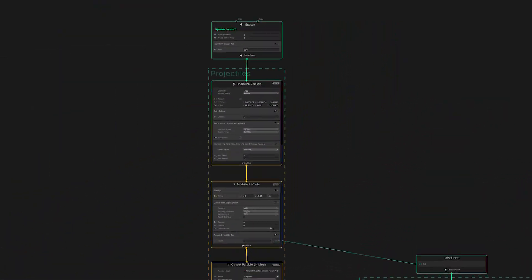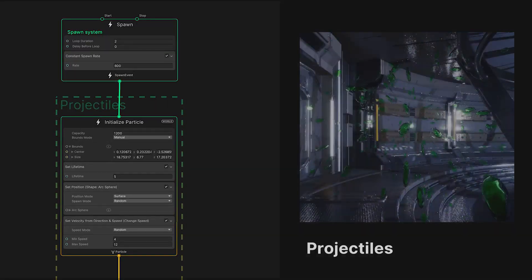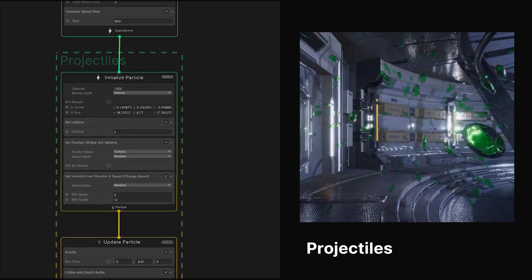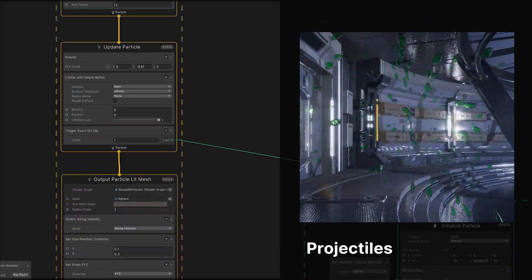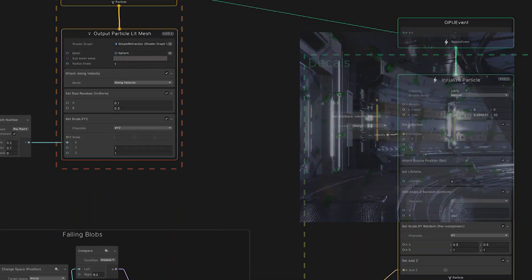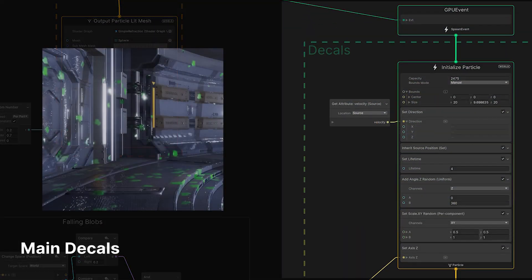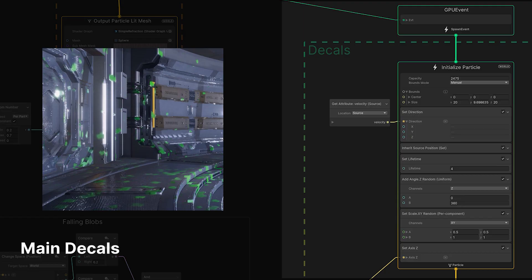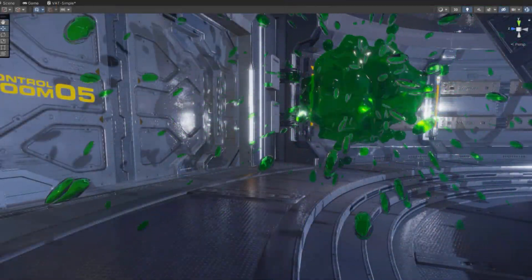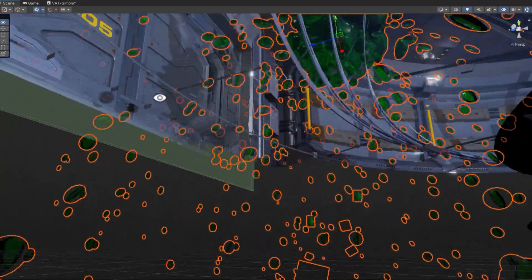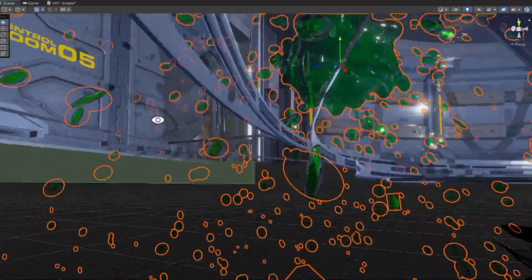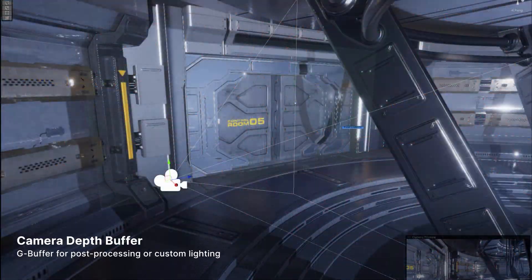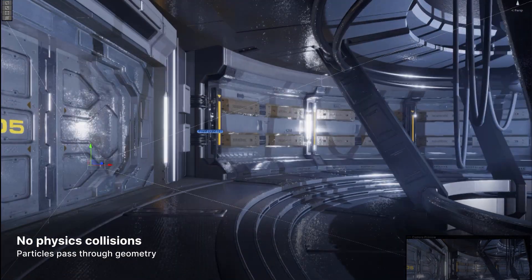To illustrate how decals work, let's isolate part of the graph and just focus on these projectiles. This particle system represents the primary effect. This secondary stack will process the decal splats. Though VFX graph doesn't have direct access to the underlying physics system, we can approximate collisions using the depth buffer. A depth buffer represents the scene objects in 3D space from the camera view.